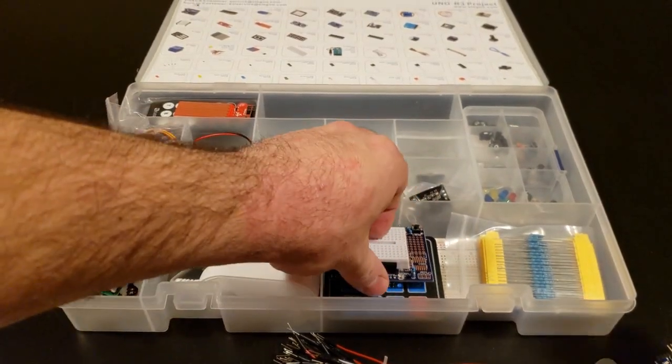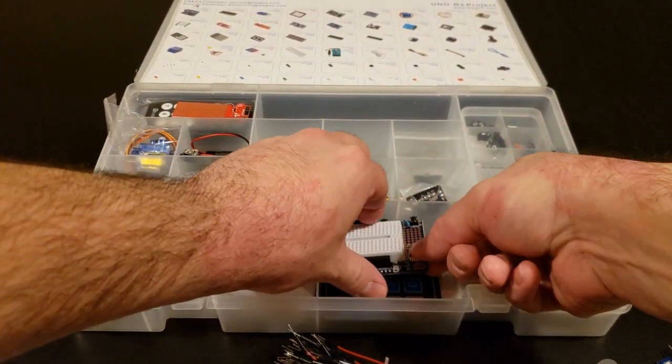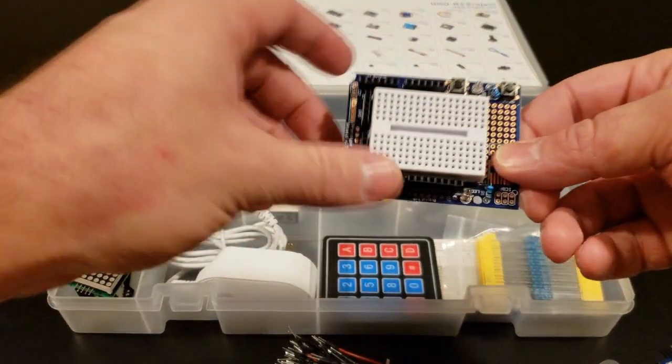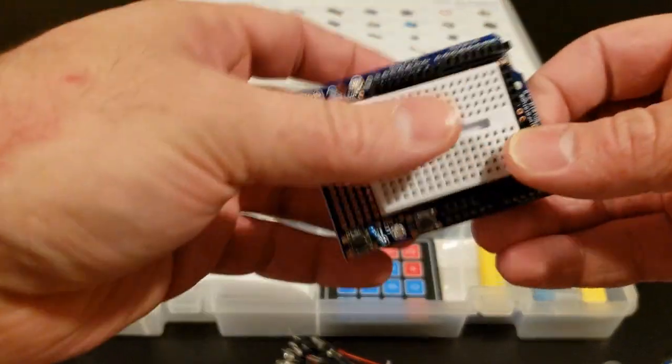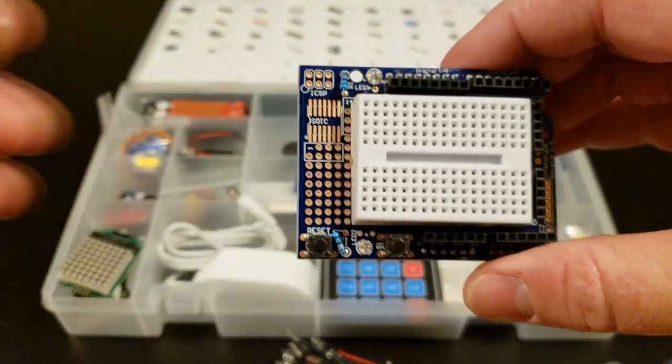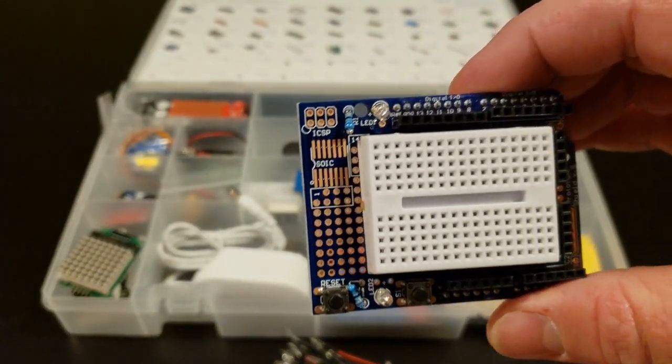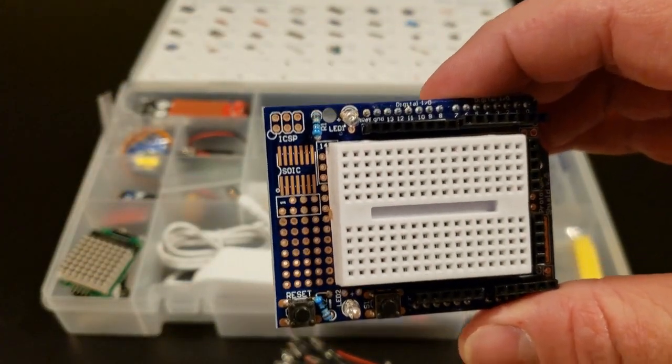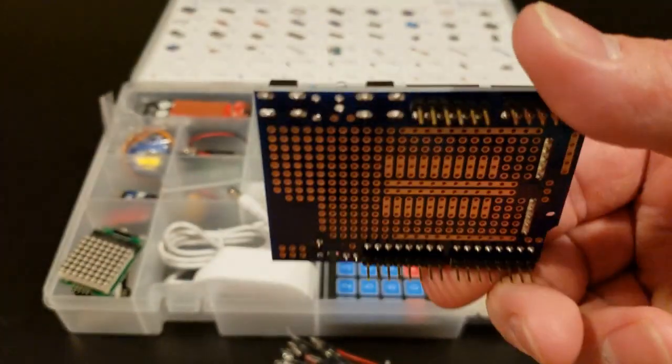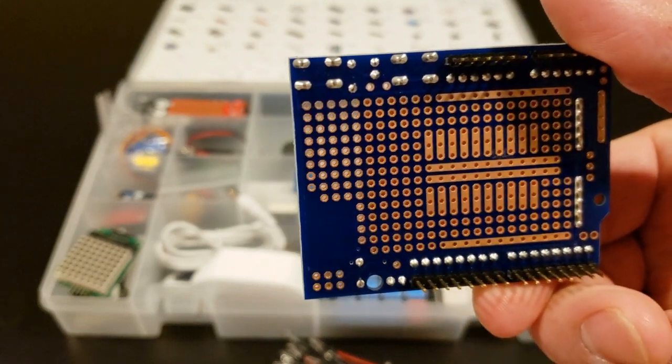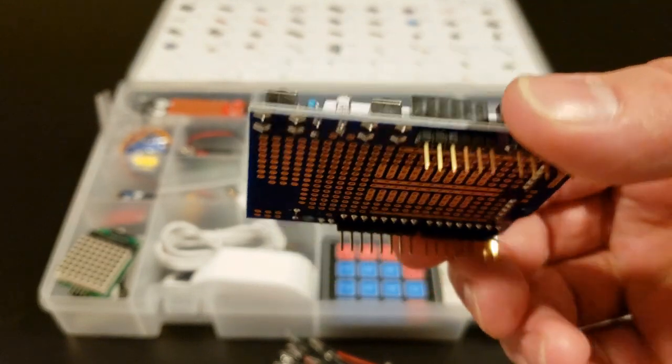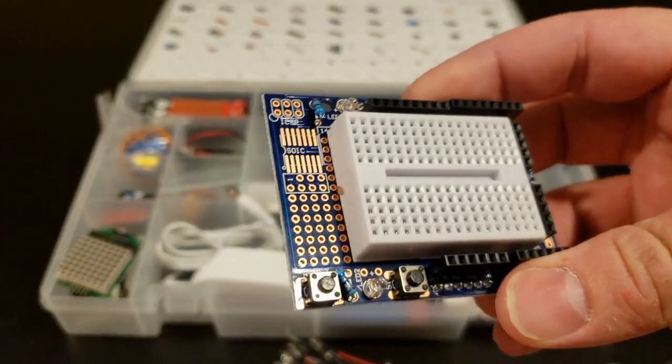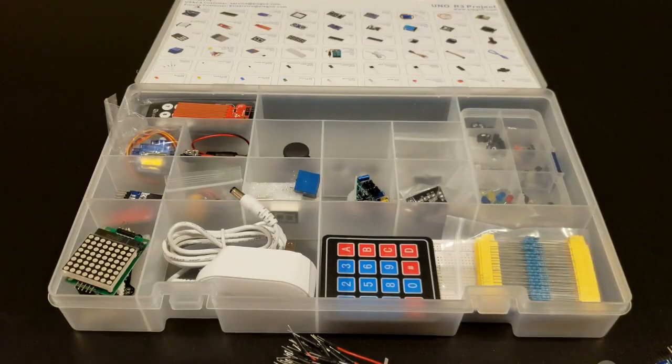We have a prototype expansion board. Everything looked pretty good right out of the box.